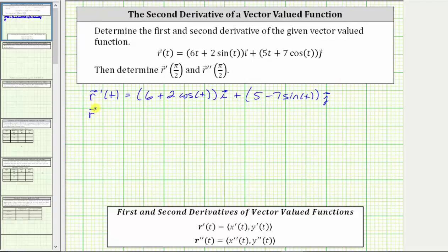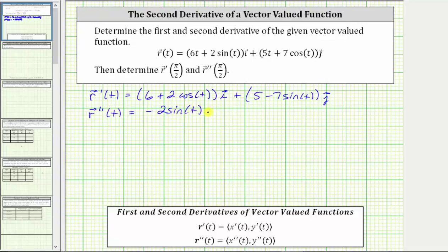Now to find r double prime of t, we find the second derivative of the x and y components of r of t, or the derivative of the components of r prime of t. The derivative of six plus two cosine t is negative two sine t, giving us negative two sine t times i, plus the derivative of five minus seven sine t, which gives us negative seven cosine t, or minus seven cosine t times the unit vector j.